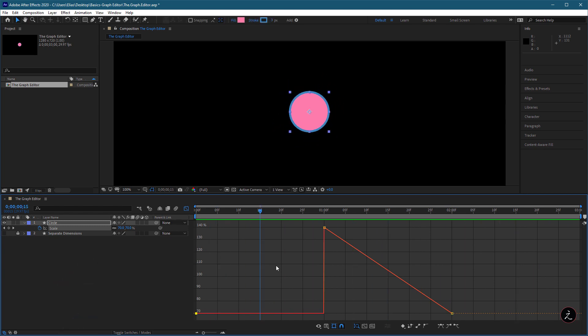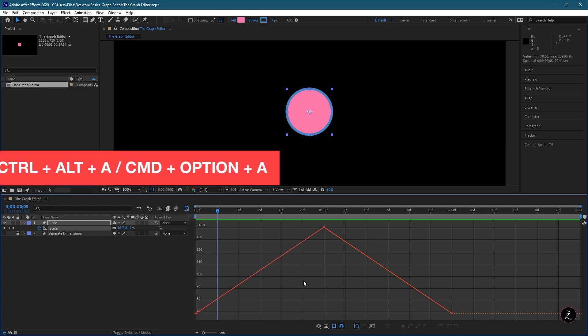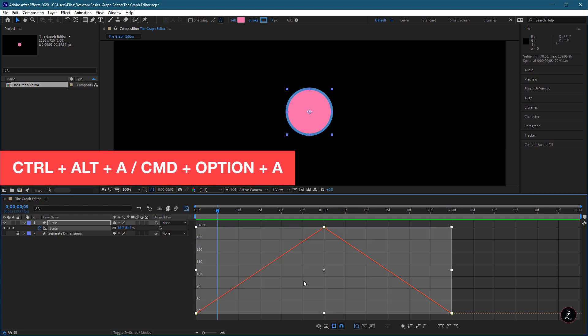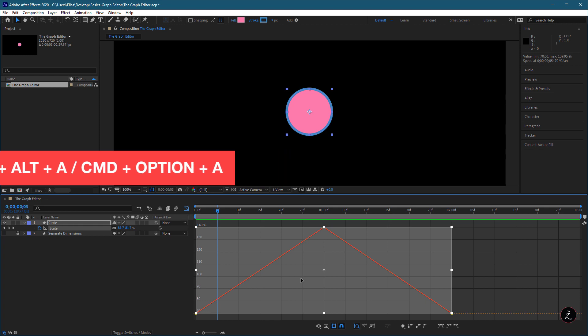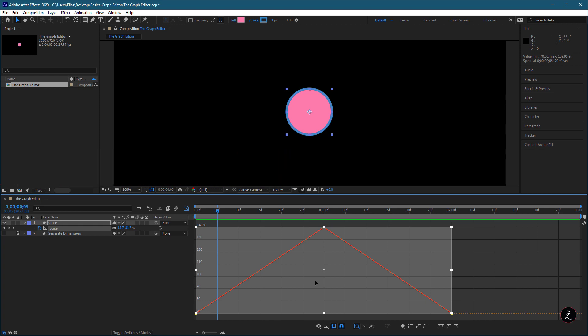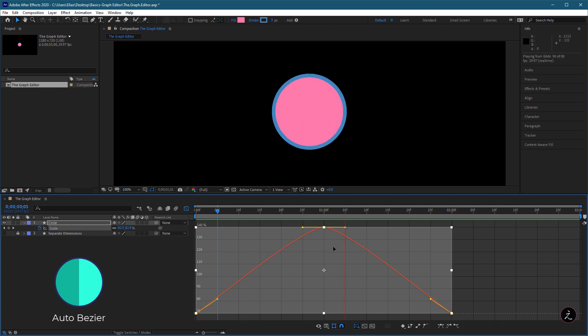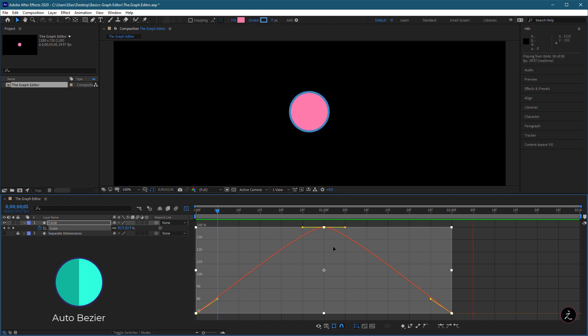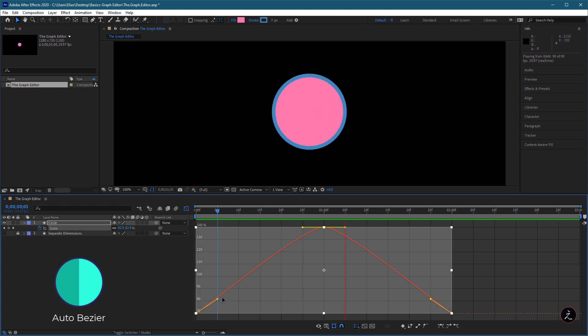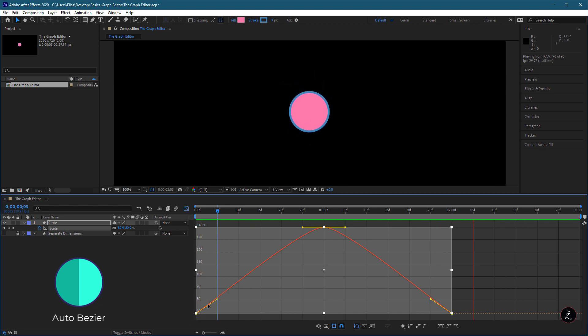For the next keyframe type, I will select all visible keyframes. In this case, I will use the keyboard shortcuts and apply the Auto Bezier interpolation, which creates a smooth transition between keyframes. Notice the directional handles coming out of each keyframe,